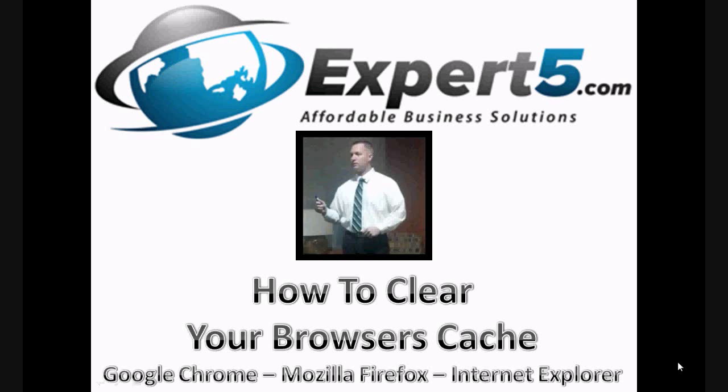Since most people are using one of these three browsers, we will be covering the Google Chrome browser, the Mozilla Firefox browser, and the Internet Explorer browser.